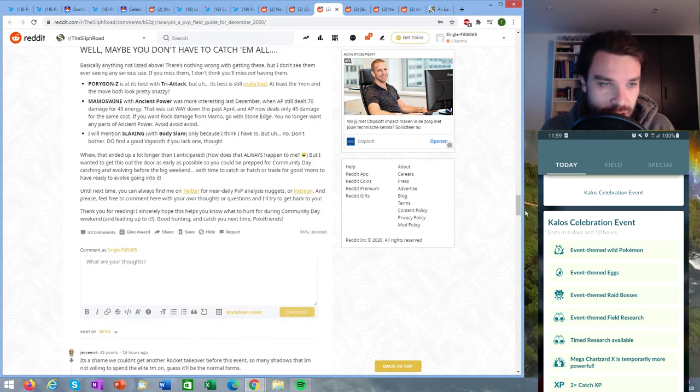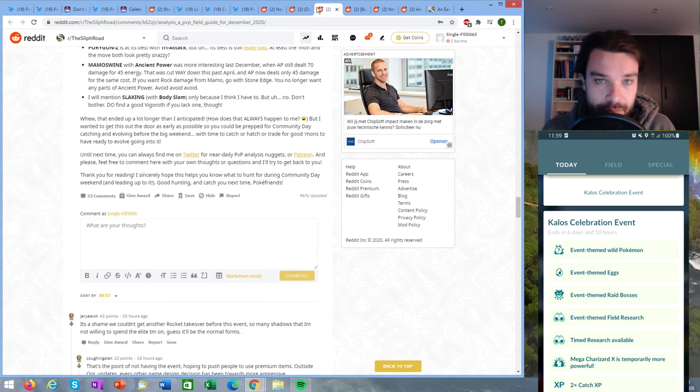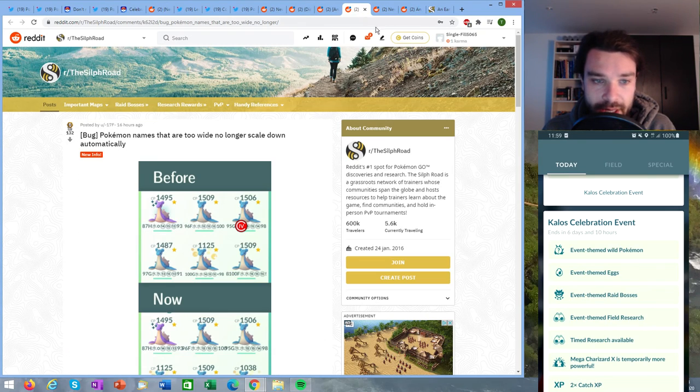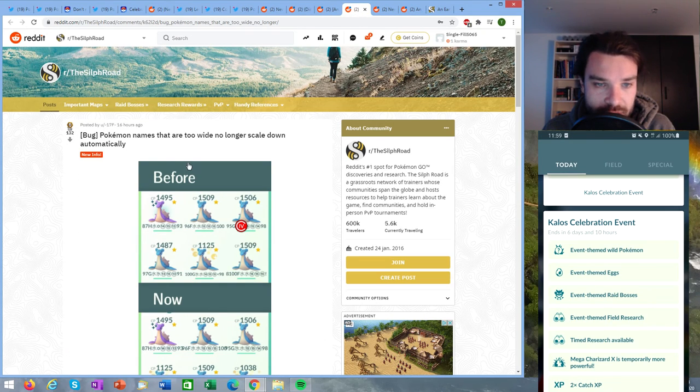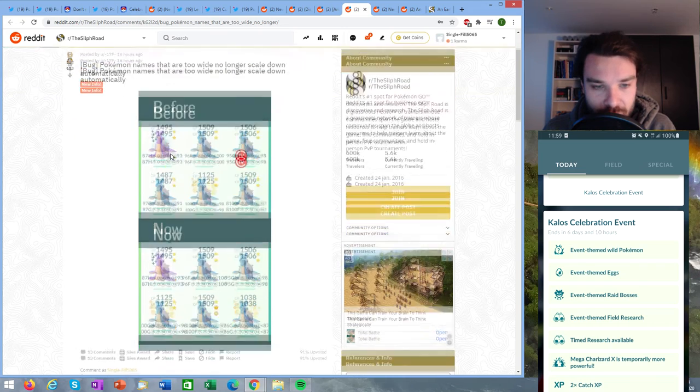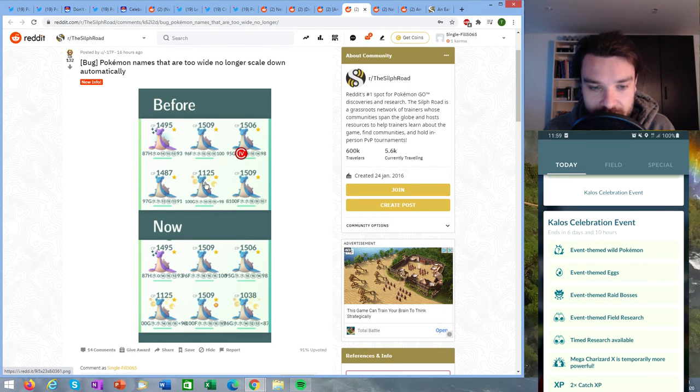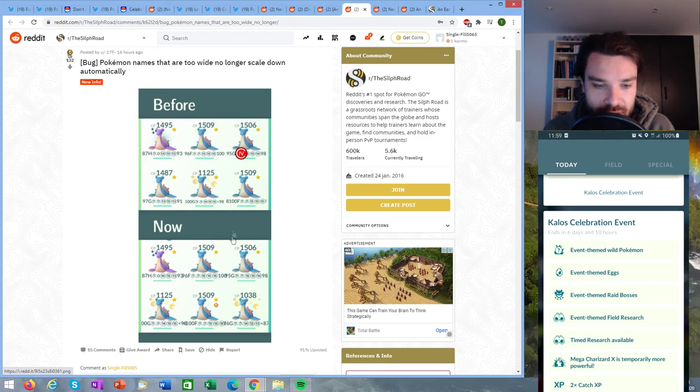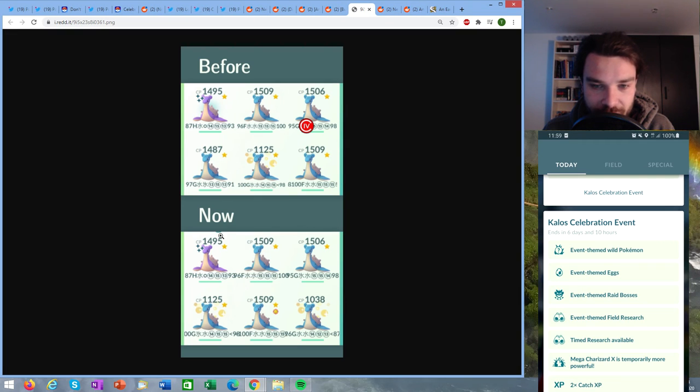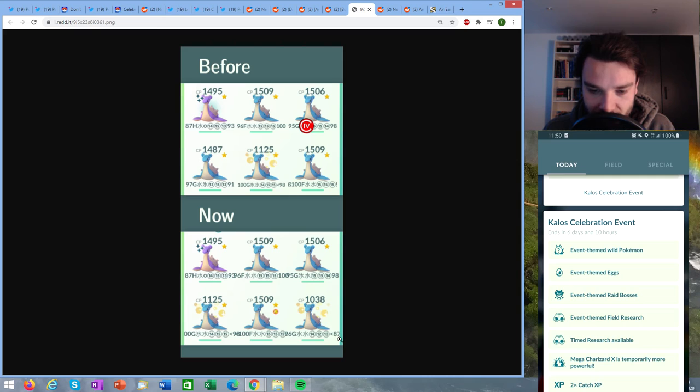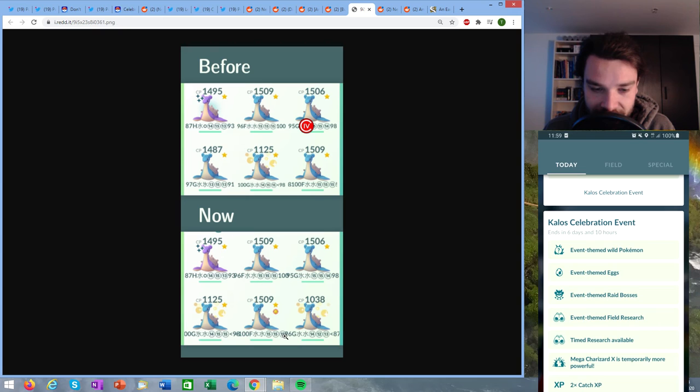Pokémon names that are too wide no longer scale down. So usually if you type in a very long name then the letters are going to be smaller, but that is not happening anymore. So you can see here for example that on this Lapras that you can barely see the seven at all, or here you can see that the nine is in the 15 here basically, so they are not scaling down at the moment.